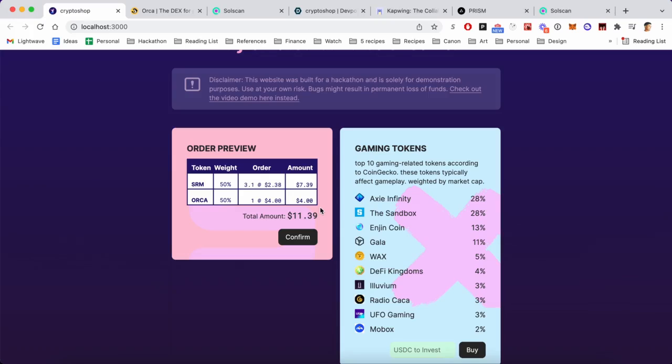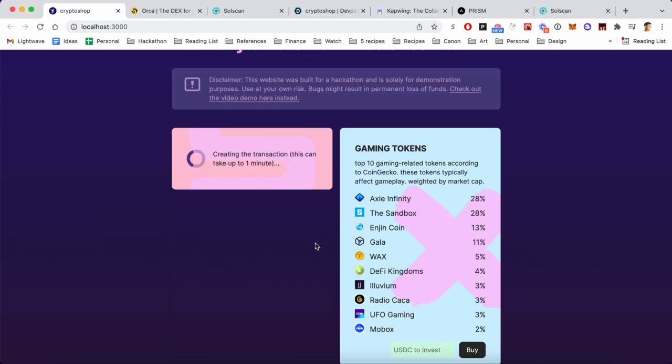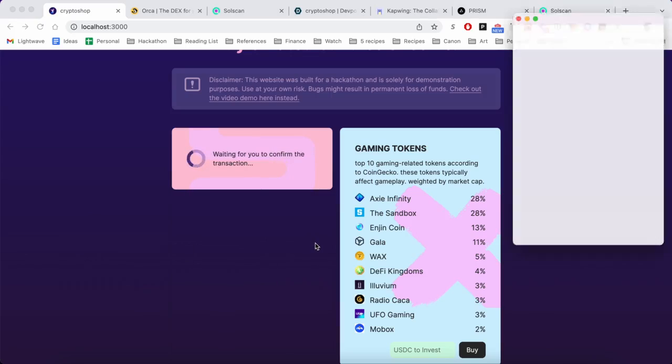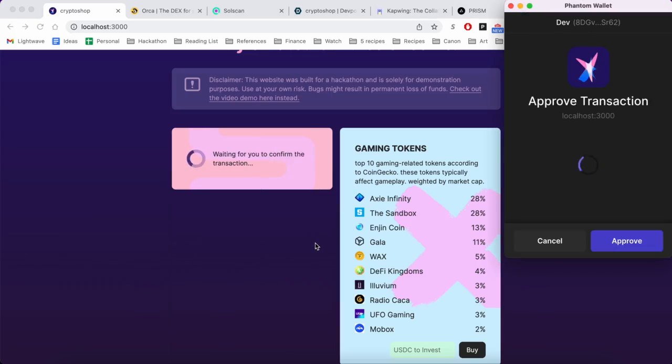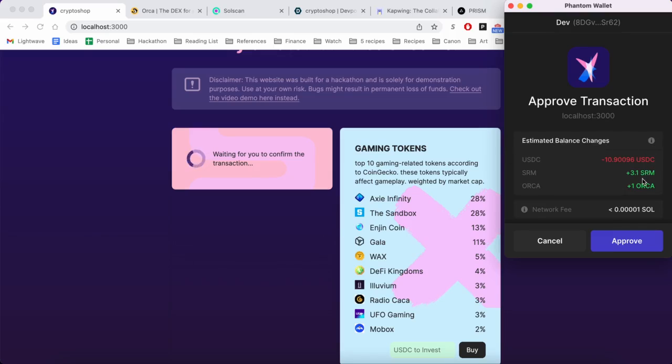And that's partially because Orca on Serum only allows whole numbers, so we can do one, we can't do two. When we hit confirm, it will spend some time creating the transaction, and once that's done, see here...